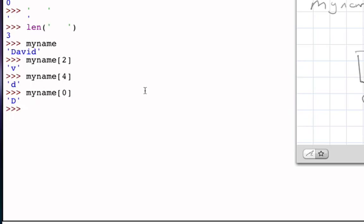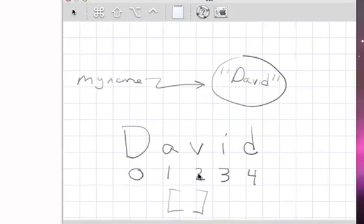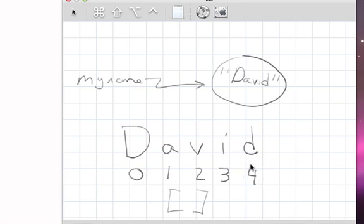It's important to notice that this positional numbering scheme is working from left to right. And even though the length of this string is five, the highest positional value is four. The way we might want to think about that is that in general, the positions go from zero to the length of the string minus one.